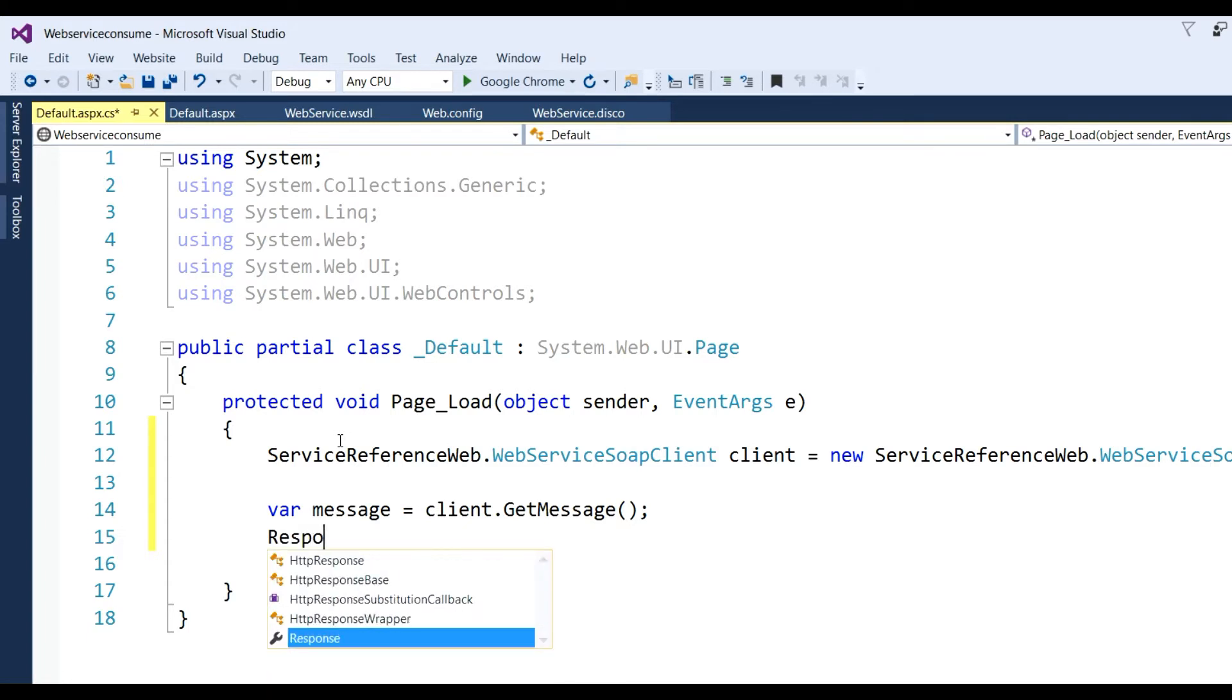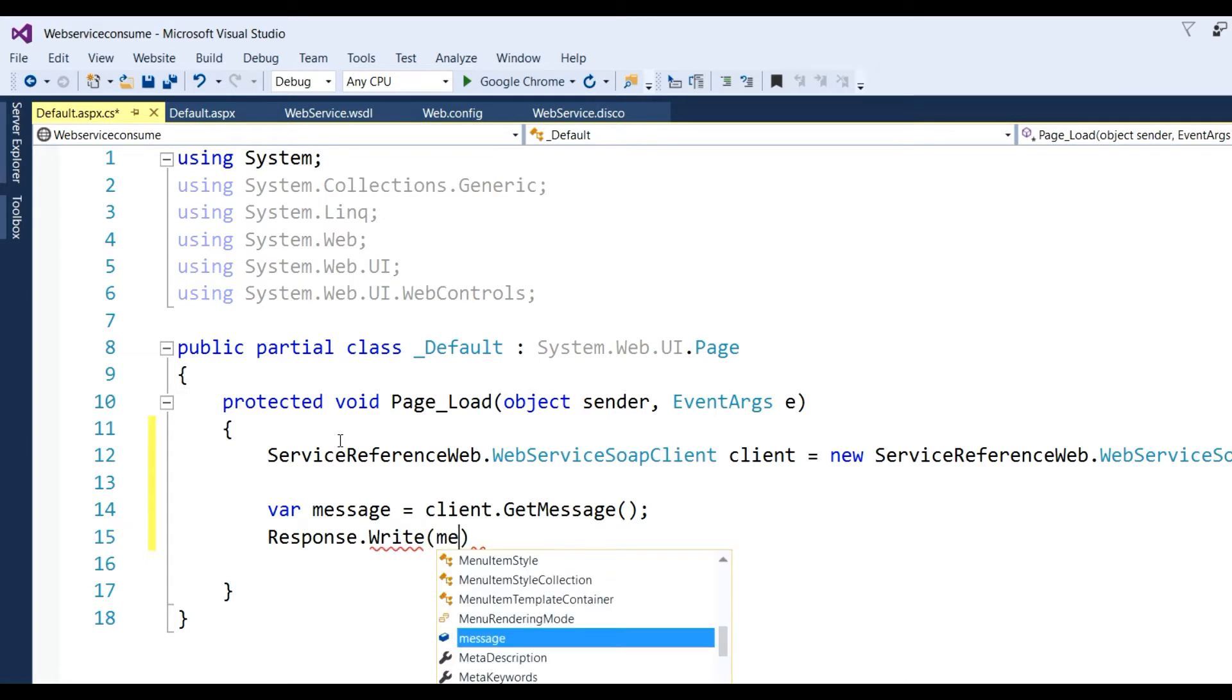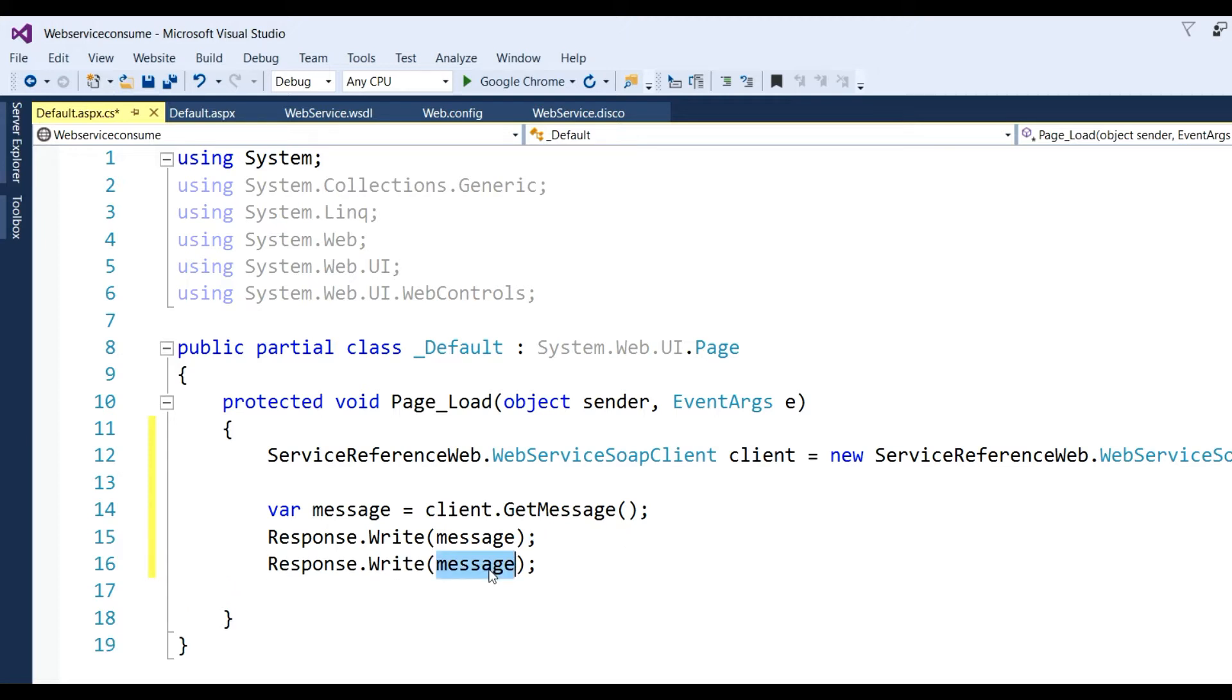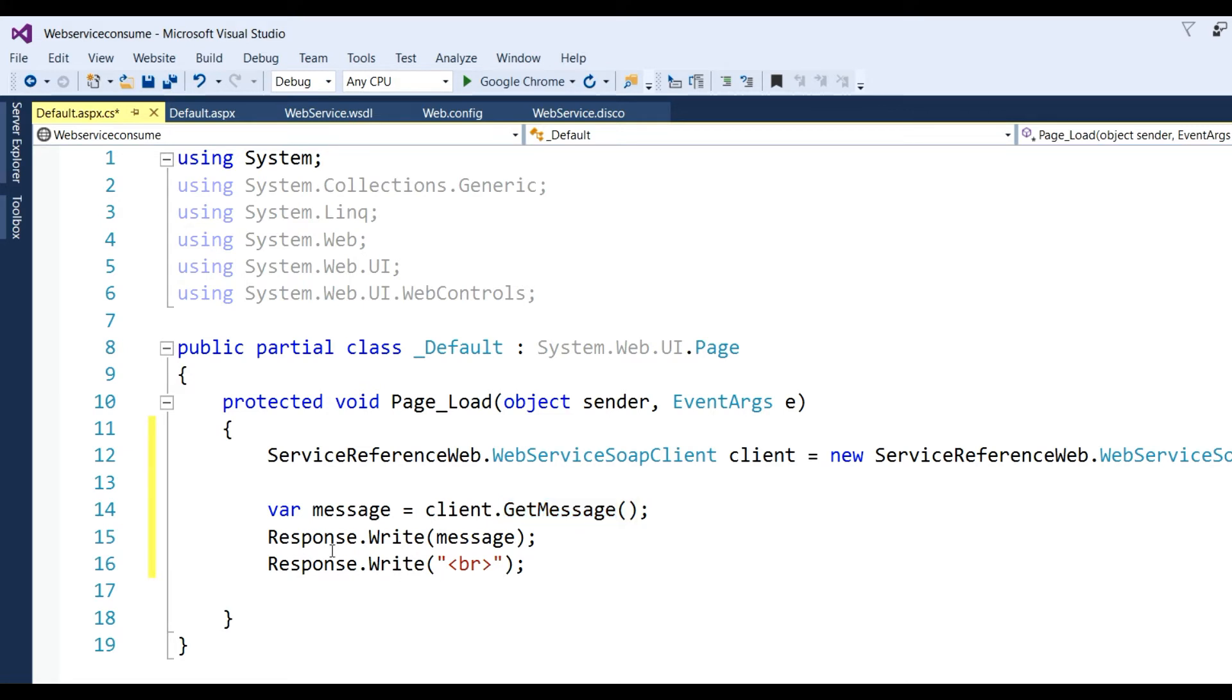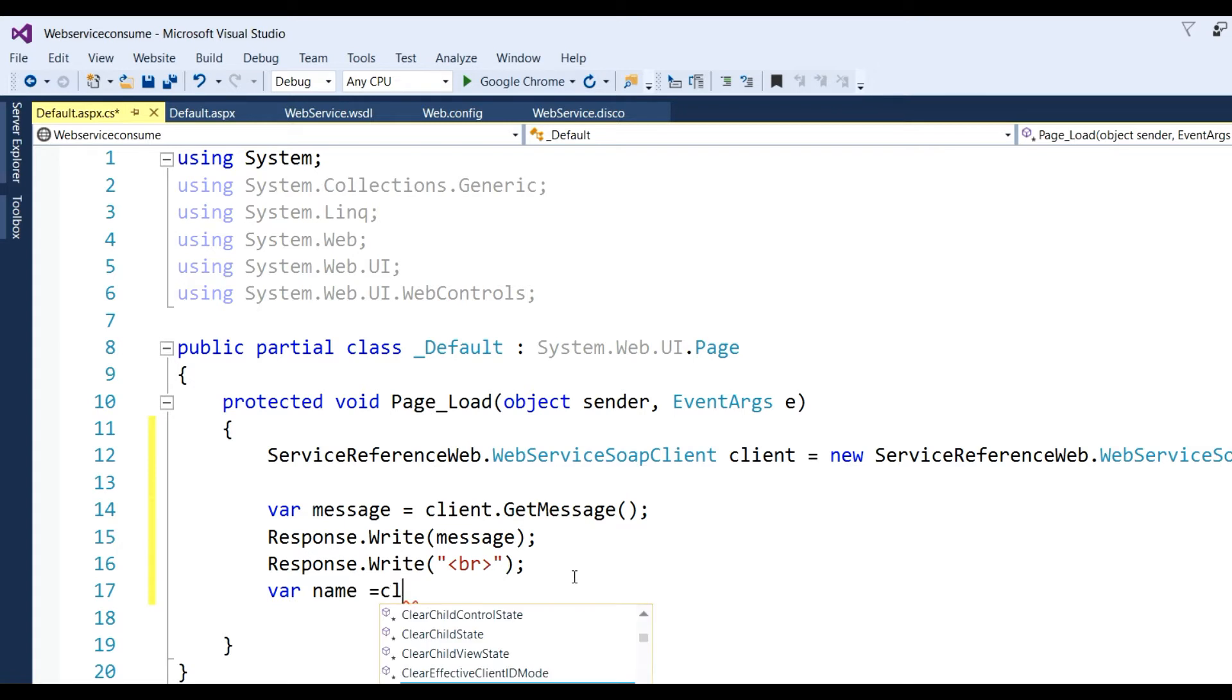Print it with Response.Write and pass the message variable. This is the first method we're calling. Now for the second method, define a name variable equal to client.GetName, passing one parameter like "John".